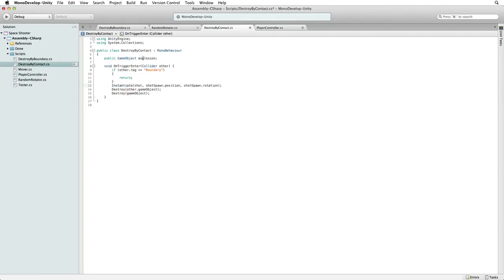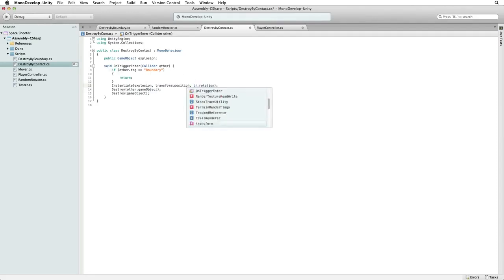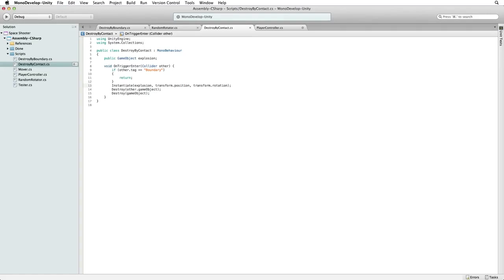What do we want to instantiate? Our explosion. Where do we want to instantiate it? At our transform position with our transform rotation applied. This will instantiate the explosion at the exact same position as our asteroid.